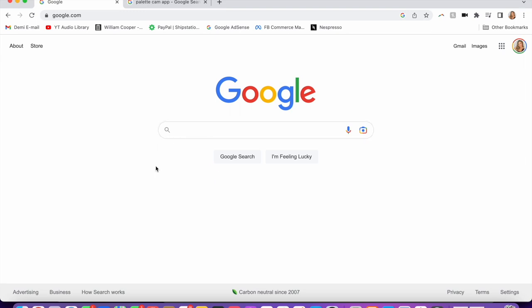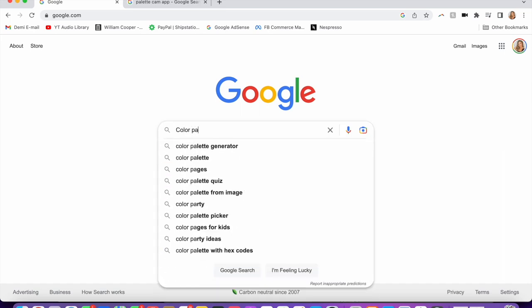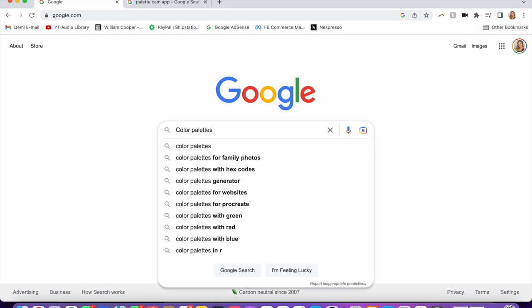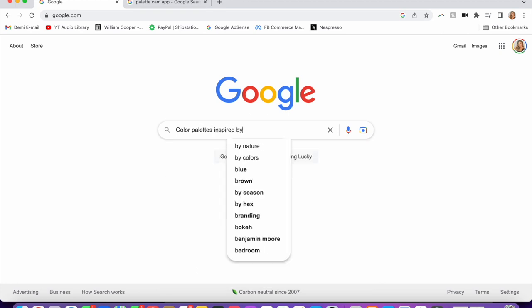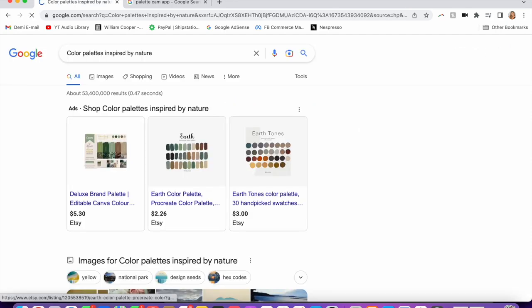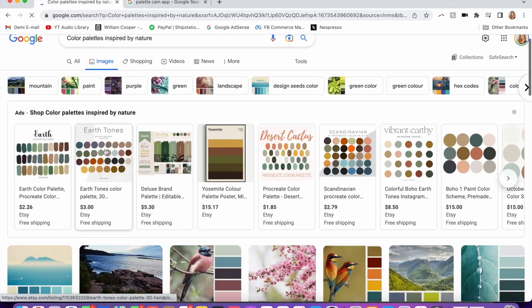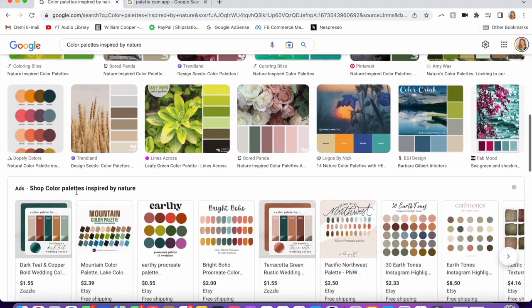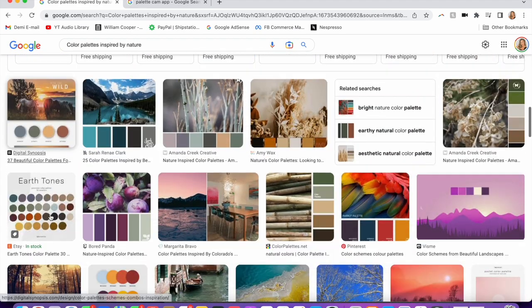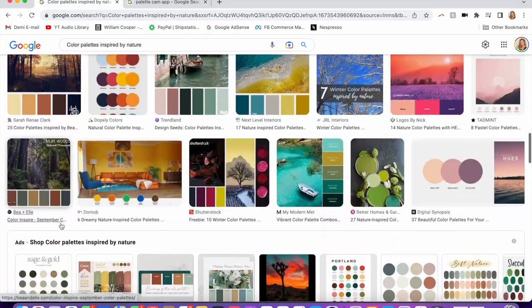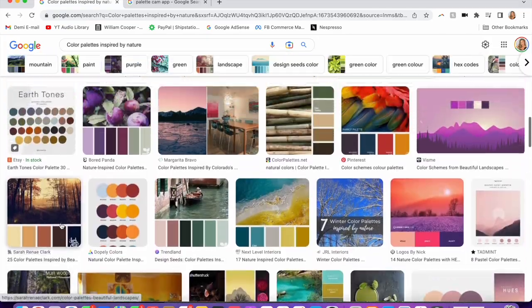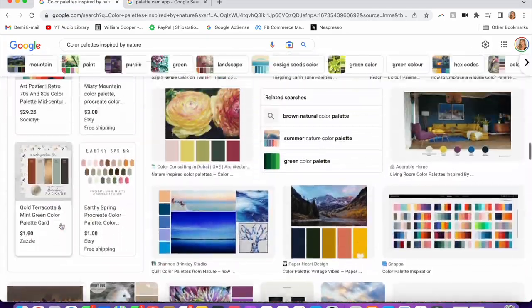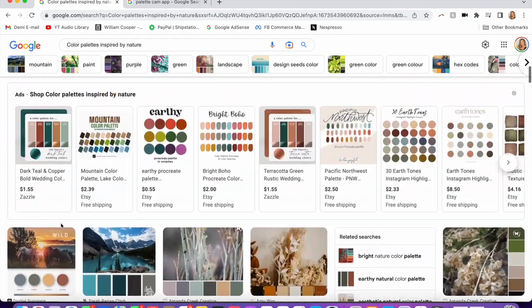So if I need some ideas, I literally just go to Google and I search 'color palettes inspired by nature,' go to images, and we've now got thousands of ideas. I will just scroll through and find some of my favorites and then pick the paints to match.